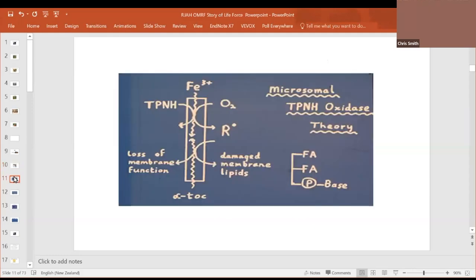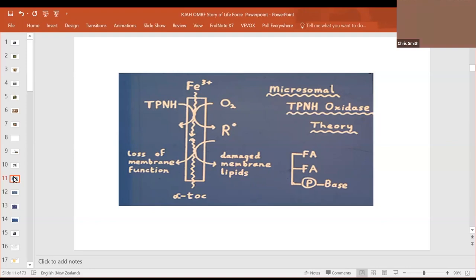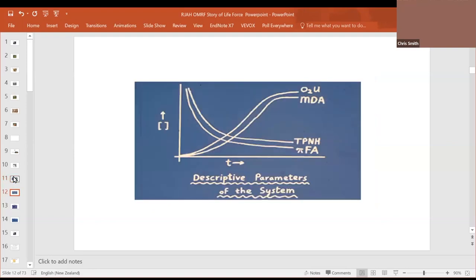Here is a microsomal membrane or a mitochondrial membrane. It oxidizes TPNH, NADPH. It uses a free radical, which damages the membrane lipids, causing loss of membrane function. It damages the lipids by oxidizing this middle beta fatty acid of the phospholipid. We can measure the rate of loss of the unsaturated fatty acid. We can measure the rate of utilization of TPNH. We can measure oxygen uptake and malondialdehyde production, a breakdown product of the unsaturated fatty acid.